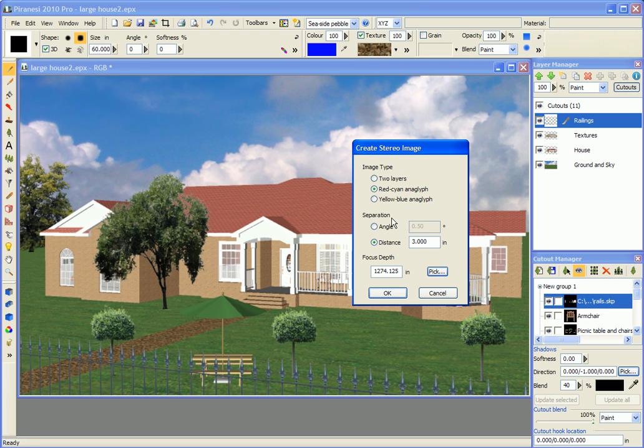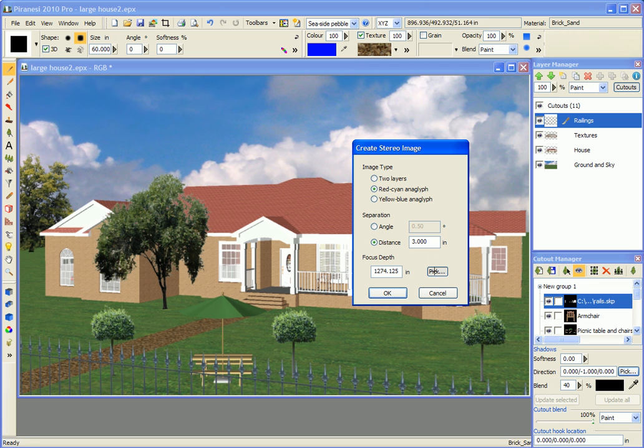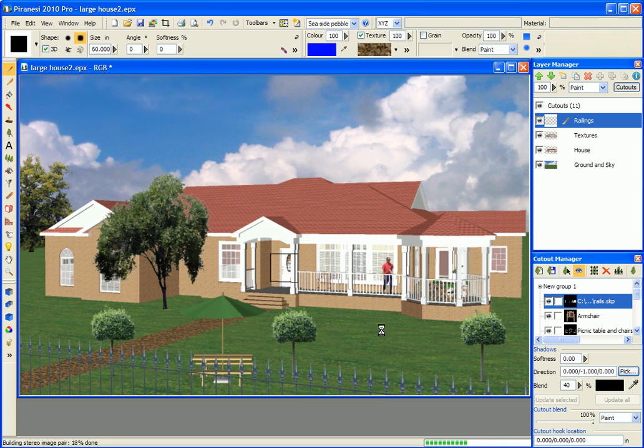You get a choice of picking either an angle for the two views or a distance between the eyes. I'm going to go for three inches between the eyes and I'm going to pick the door as a focus. Then I create the image.